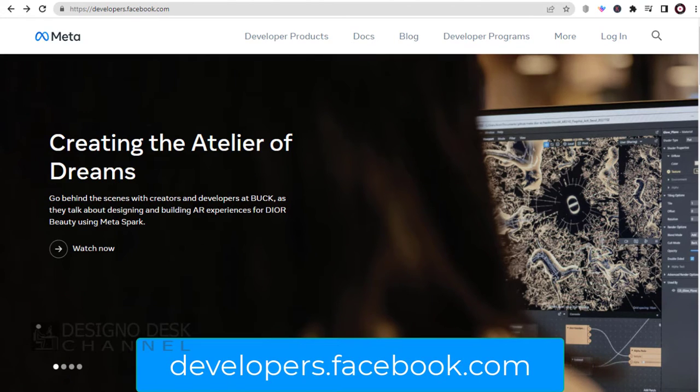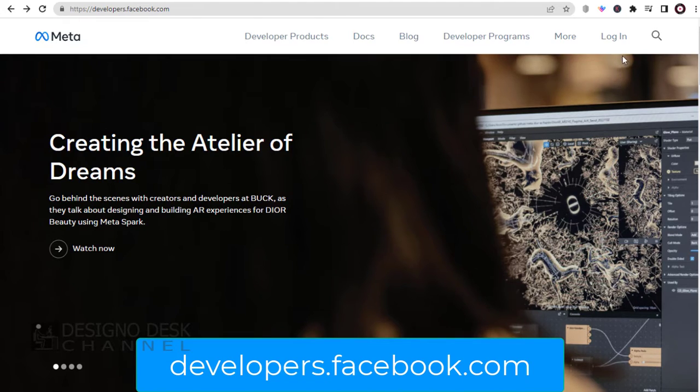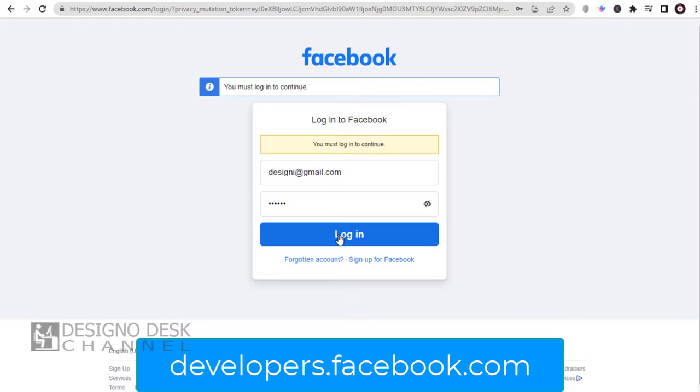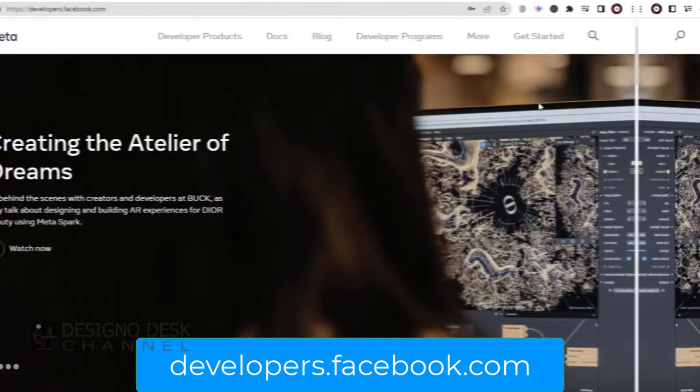This is the Facebook developer's site, developers.facebook.com. We need to first sign into Facebook developer's site with our Facebook profile login details. The URL is mentioned in this video description section too.